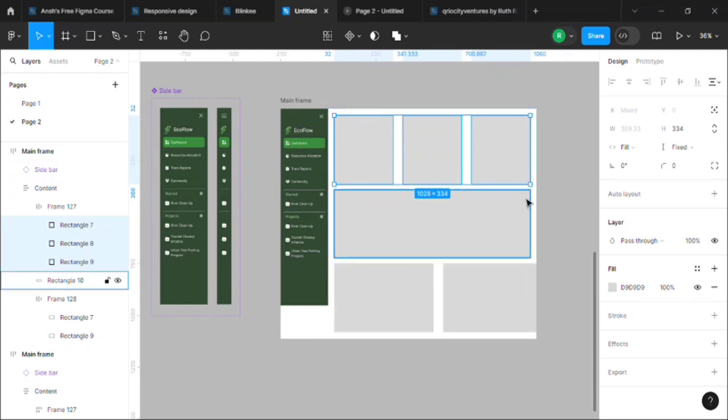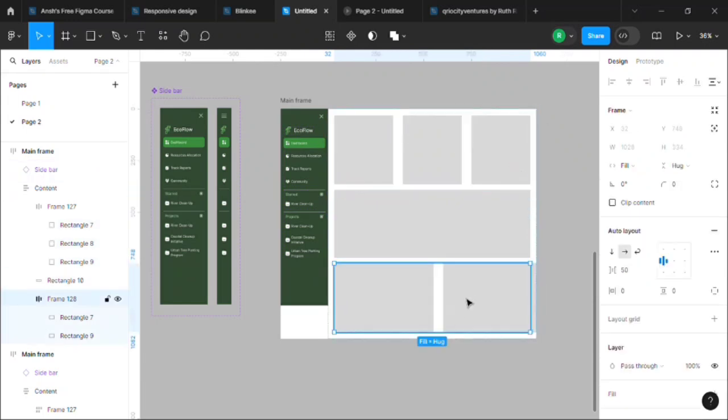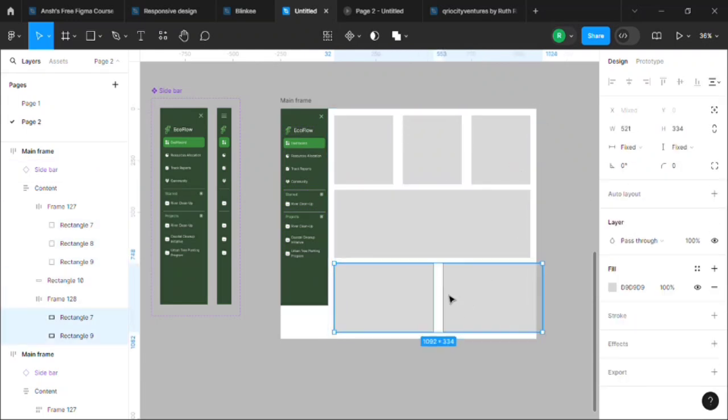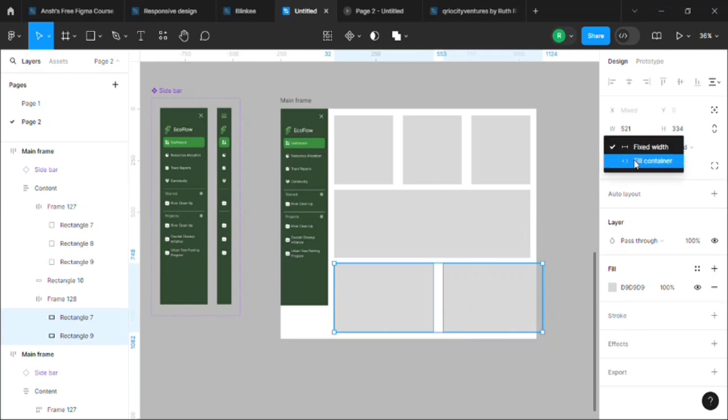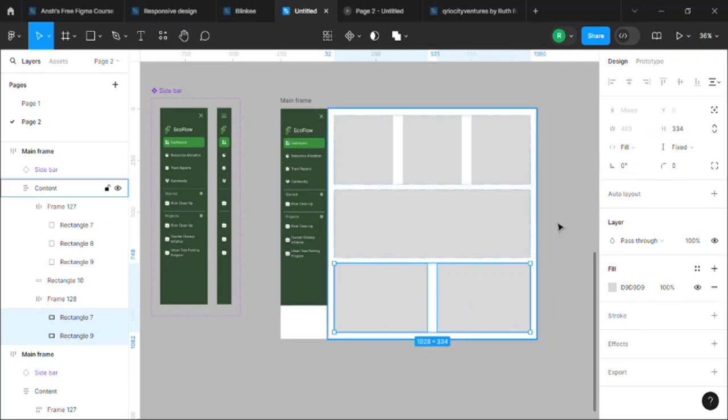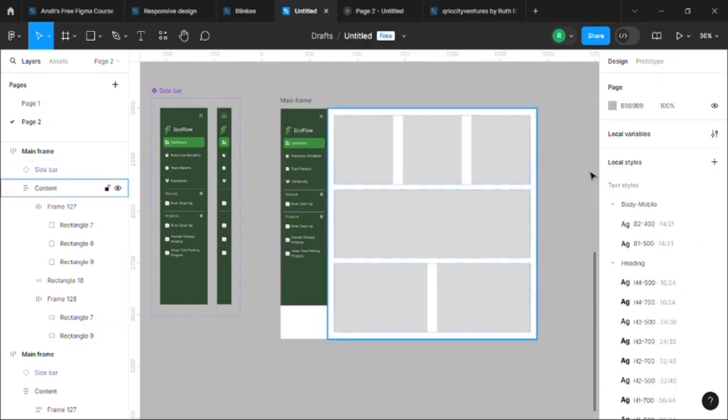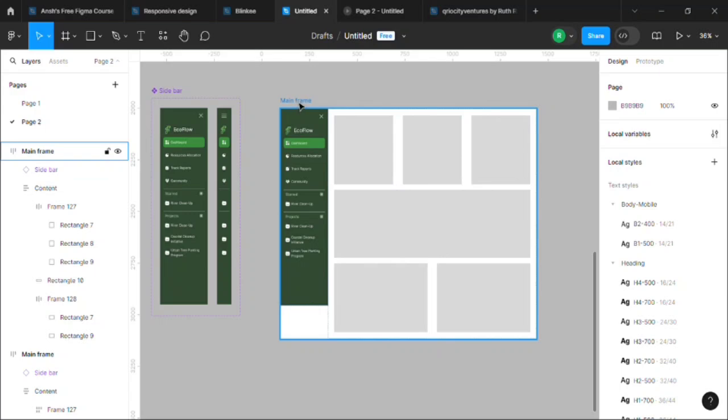Do the same with this one. You can press Enter and then press Enter to select both the rectangles, then set it to fill container. It's fine now. Let's see how it works.